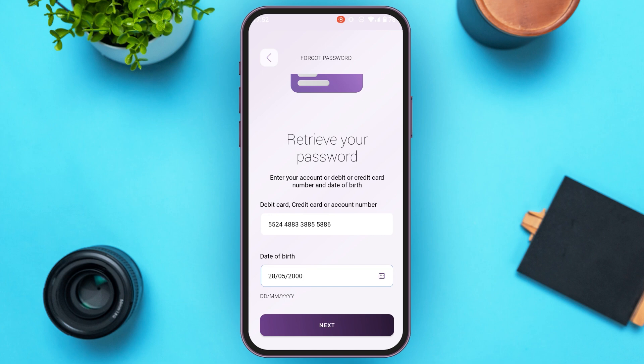From there, you'll be able to create a strong password for yourself. Set a strong password, then confirm that password. After that, tap on the 'Done' option, and your password will be successfully reset.